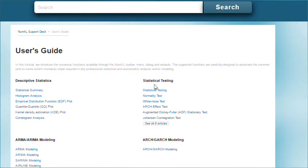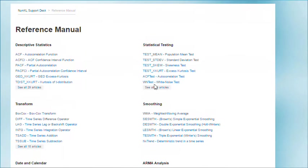The NumXL team has also added the user guide and reference manual to the support.numexl.com website. This makes the support website a one-stop solution for all NumXL documentation and resources right at your fingertips.